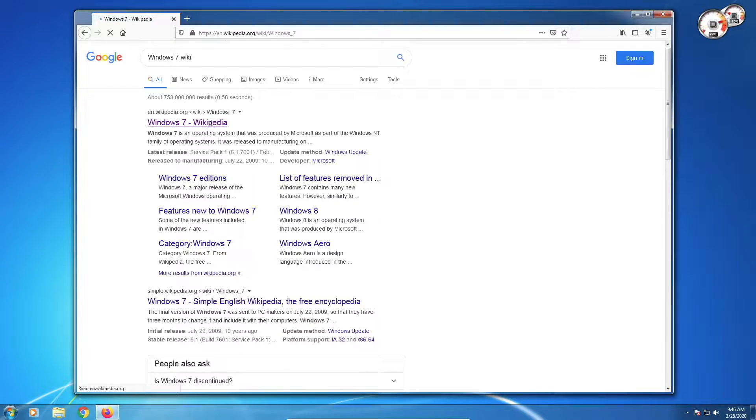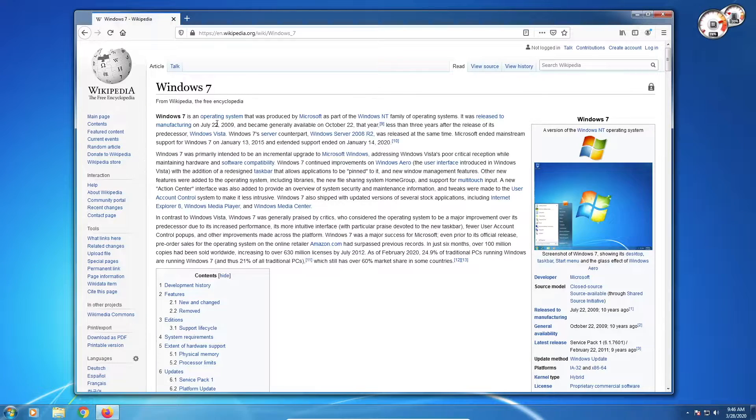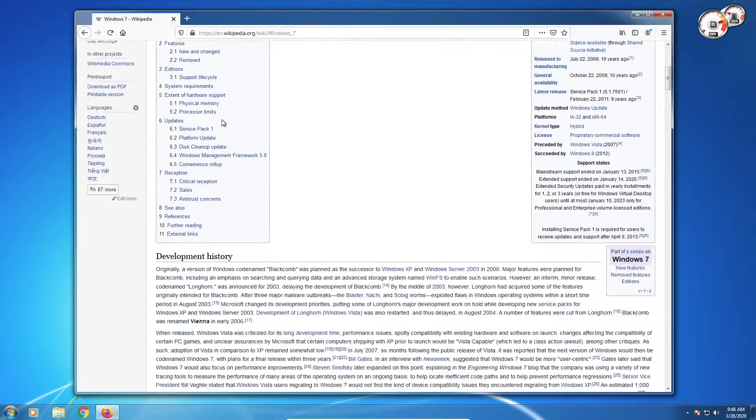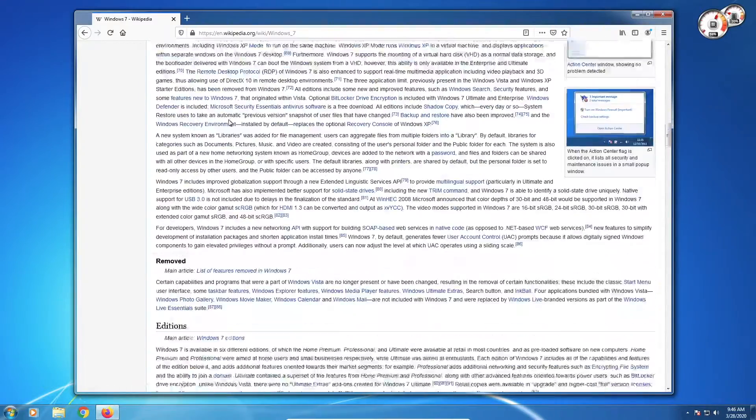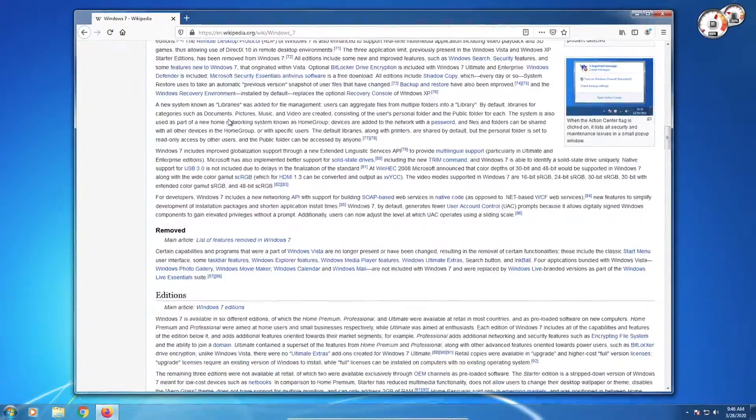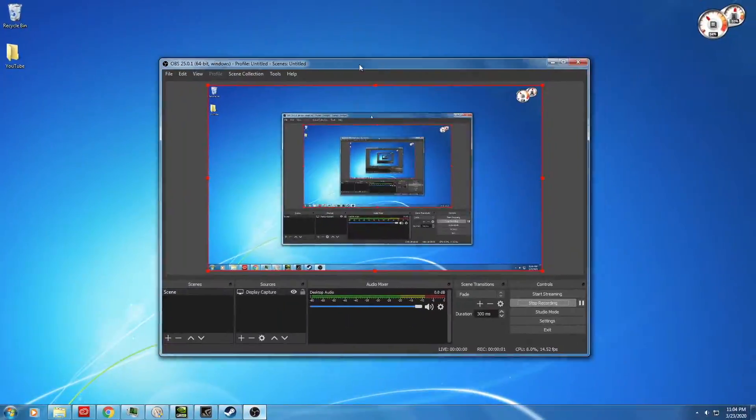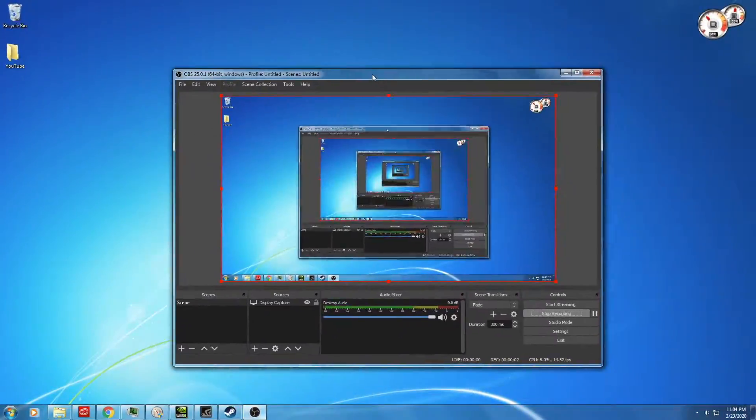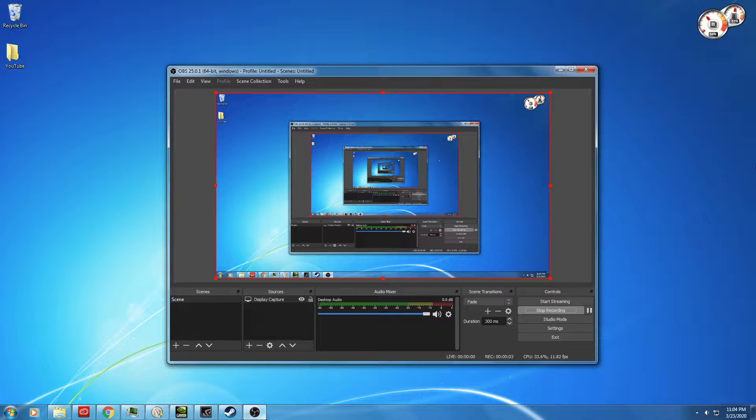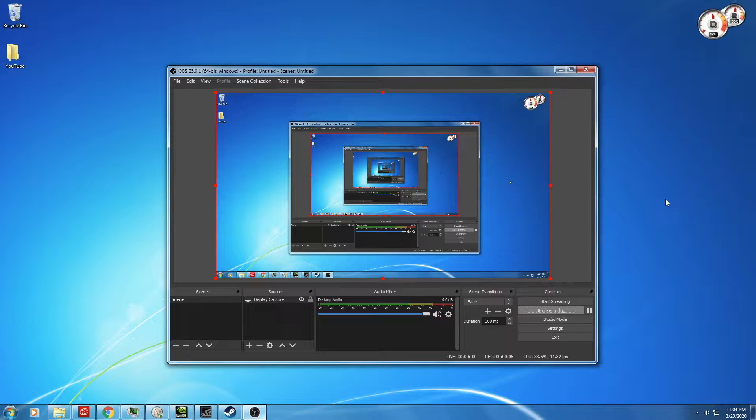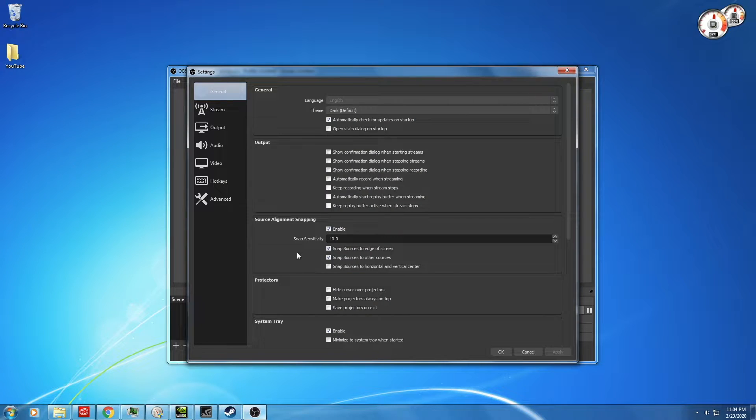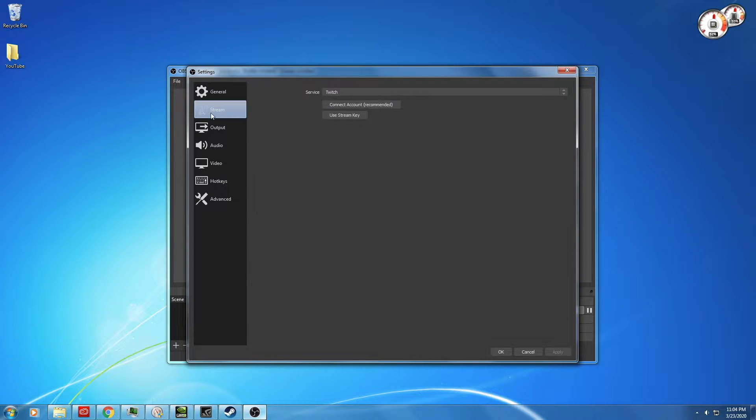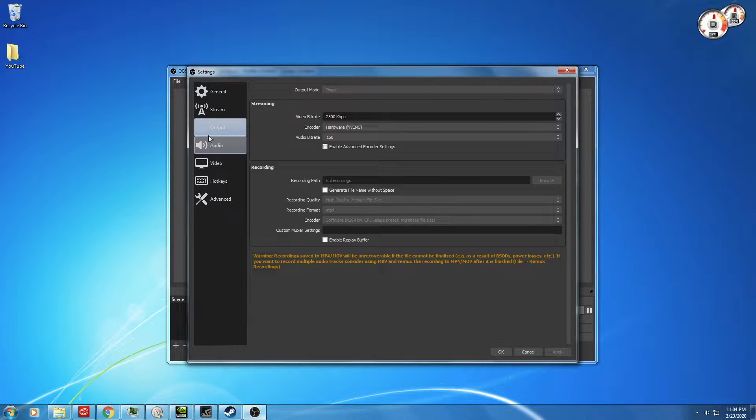Even after Chrome and Firefox eventually drop support, there may be other web browsers that continue to support Windows 7 as well. And I just thought I'd mention, OBS, the software I'm using to record the screen right now, is also working quite well on Windows 7, despite stating it only supports Windows 8, 8.1, and 10.